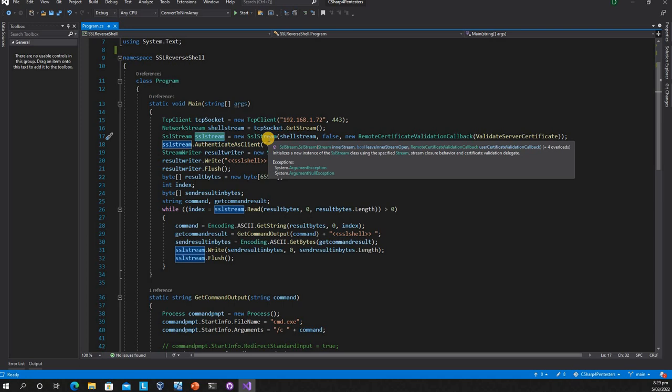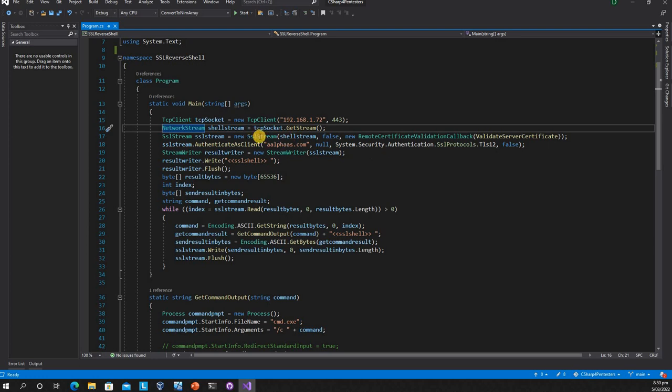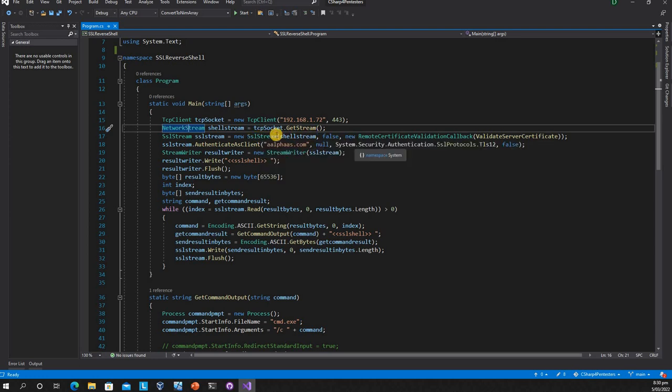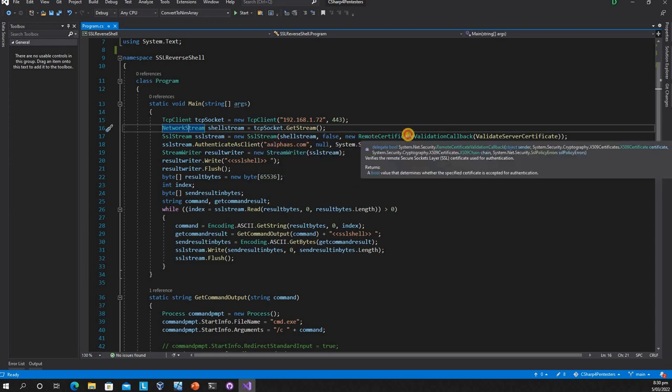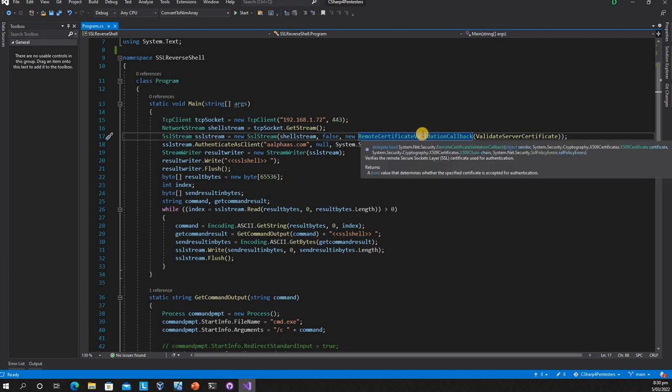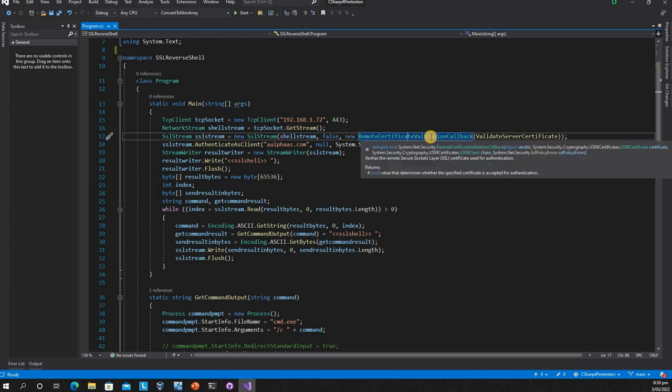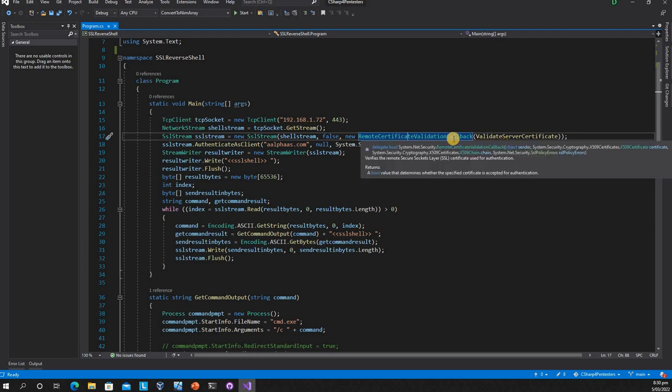We're supplying that network stream to the SSL stream so it will be converted to an SSL stream. The parameter for SSL stream is a stream object, which is basically the network stream. We're not leaving the network stream, just making it close. Here's a tricky part: there's a delegate type.